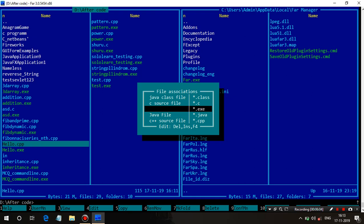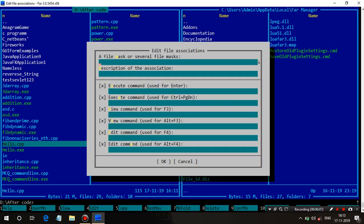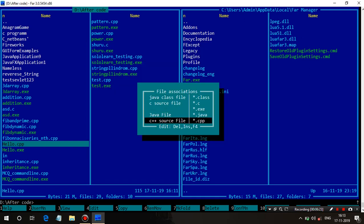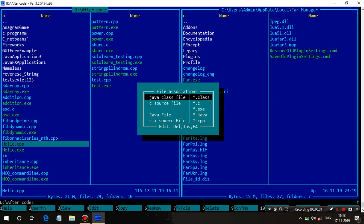If you want to create a new file association, press the Insert key. Once you press Insert, a dialog box will open. You need to put the extension of the file you want to associate. I have already made associations for .cpp, .java, .exe, .c files, and .class — I made it for the class file that is created by the Java compiler to execute using the file manager.